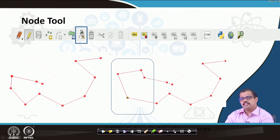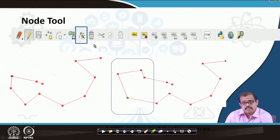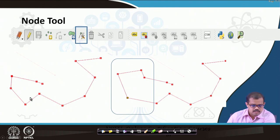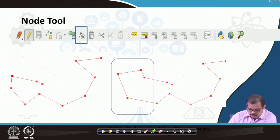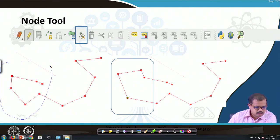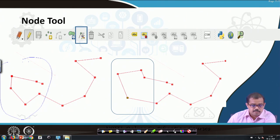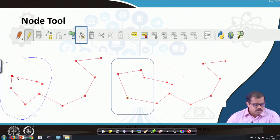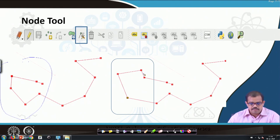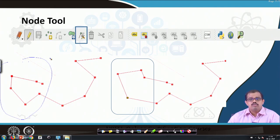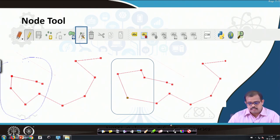There is another tool called the node tool, which is very useful for correcting errors that may have happened during digitizing. For example, looking at this particular node — I have missed one node in between, so the segment has to follow a different path. Once you activate the node tool, you double-click on the existing node and then click to add the missing node. What it does is create another node and bring the line segment to that point — so you can add nodes, delete nodes, and correct errors in your digitized layers.